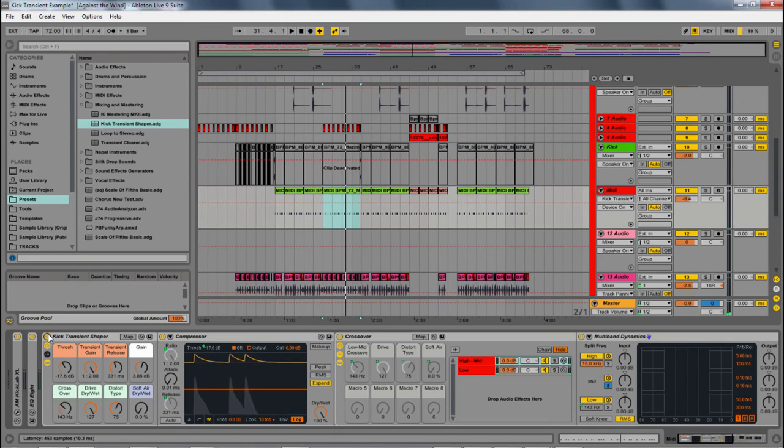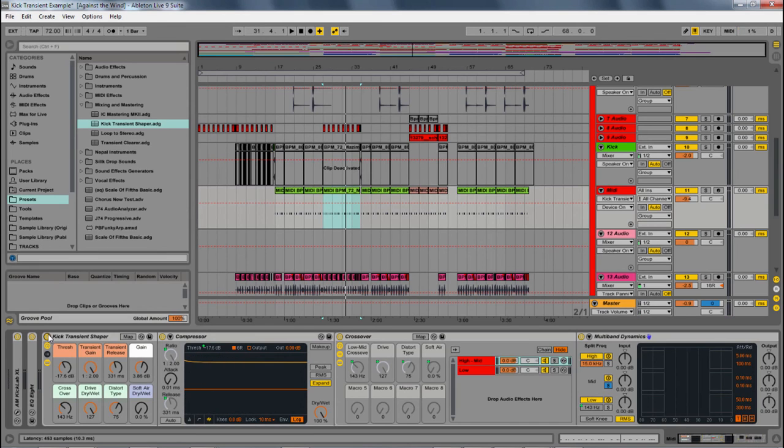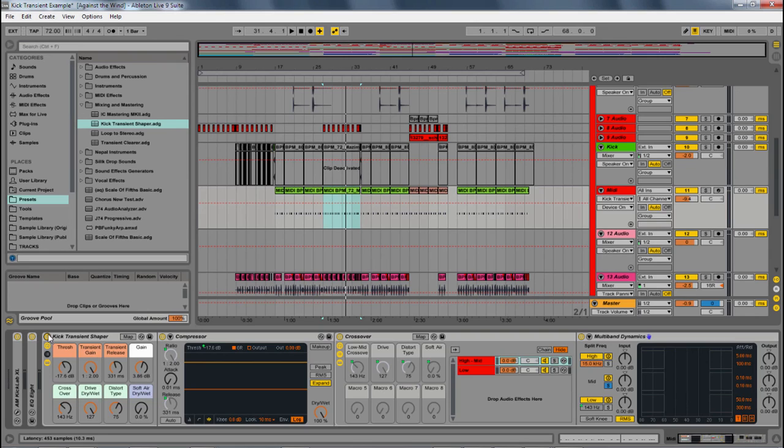Now this is a subtle effect, but really important in mixing to slightly bring out the element that you want without drastically changing the volume or doing some crazy EQing. This is just bringing up that initial transient, that initial hit, to make it pierce through the mix a little bit better.